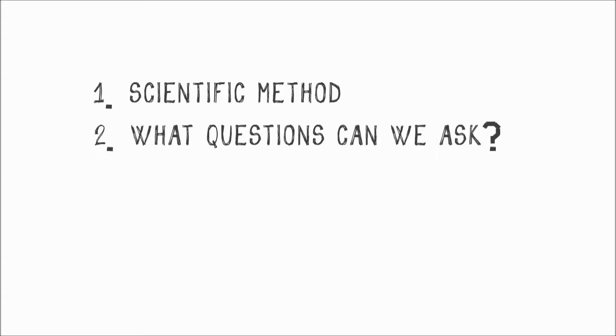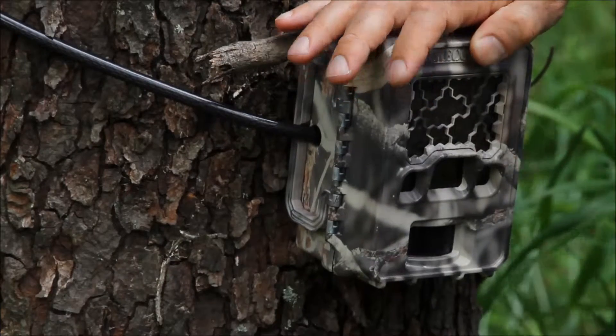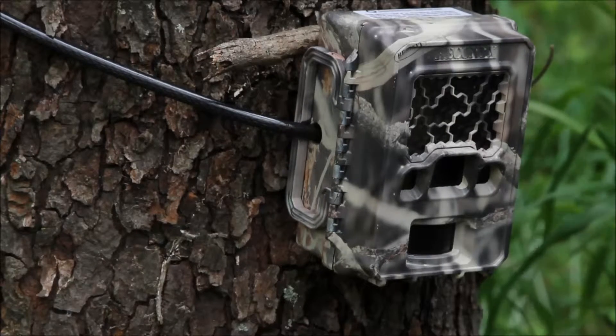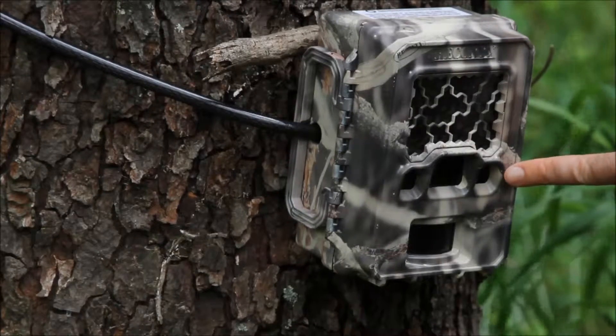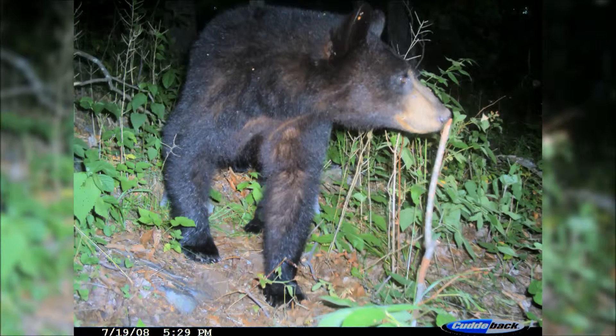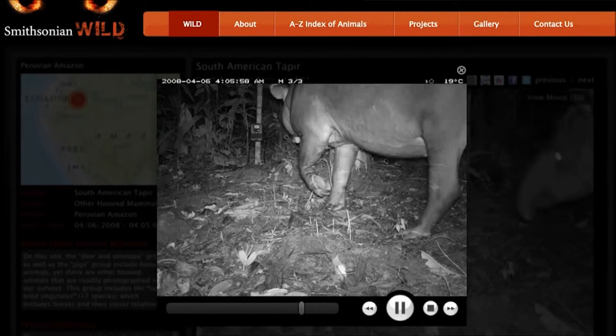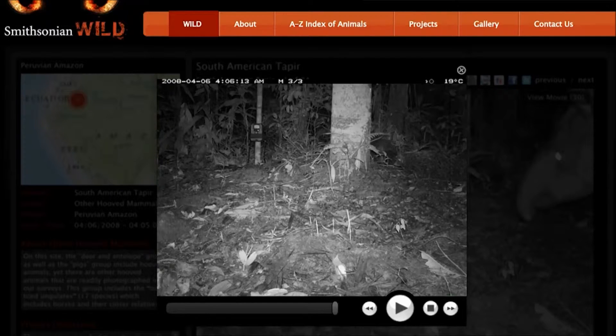As scientists, we can ask lots of different questions about wildlife, but our tools limit the answers we can receive. As part of eMammal, you'll be using a camera trap. A camera trap is a camera that is triggered by the heat and the motion of an animal walking by, and it takes a picture of that animal, or a bunch of pictures. That gives us a detection of an animal at a certain place at a certain time, and that limits the questions we can answer with a camera trap.